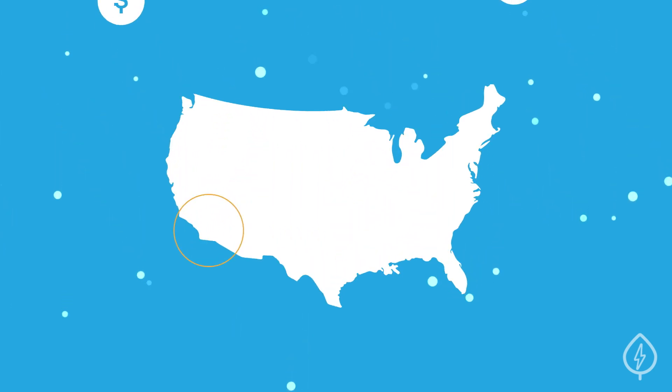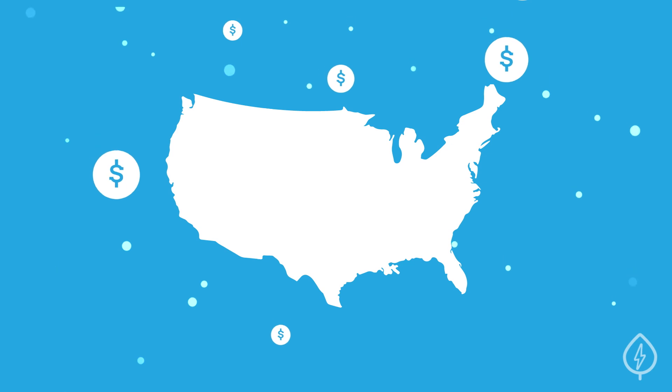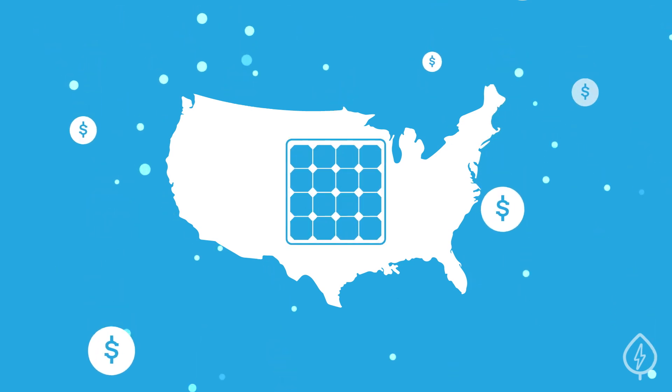You don't have to live in the sunny southwest to see some major savings by installing solar at your home or business.